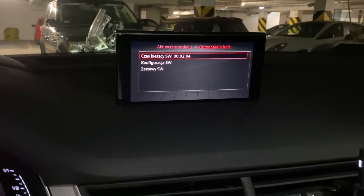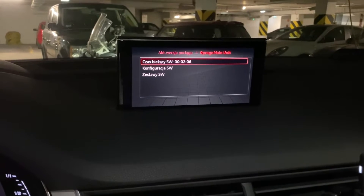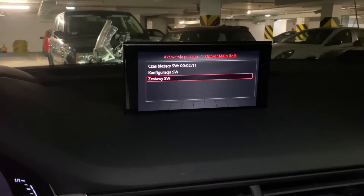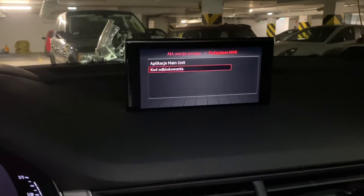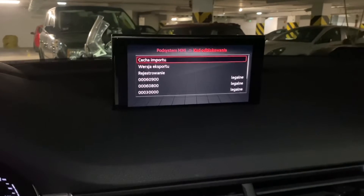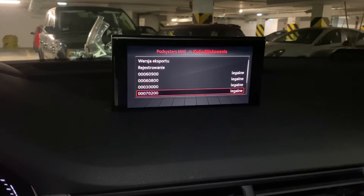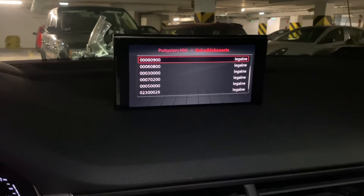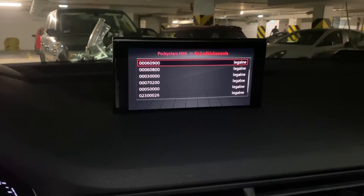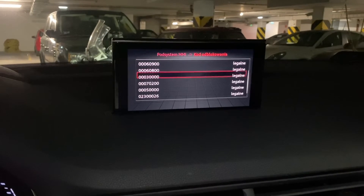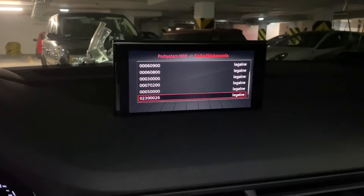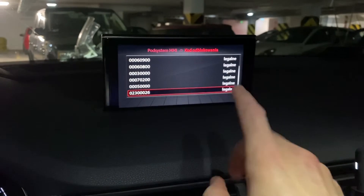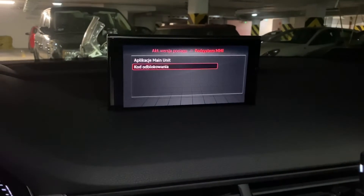Let's go to the system and we have some detailed information about how the system software is running right now. Let's go back to unlock codes — we have all the feature swap codes here, so we can check if your car is equipped with, for example, CarPlay and Android Auto, as well as navigation map free updates. You can see if all of those licenses are legit.